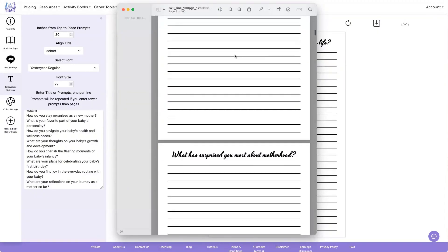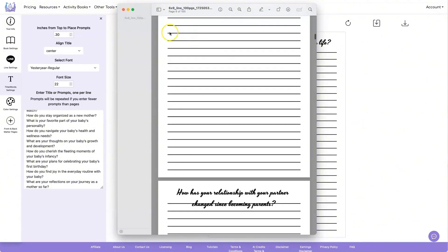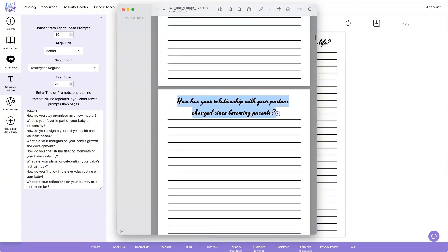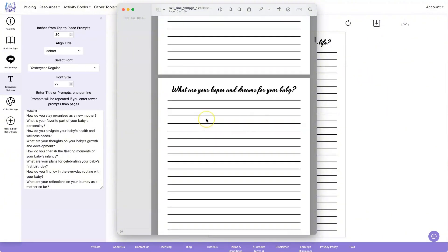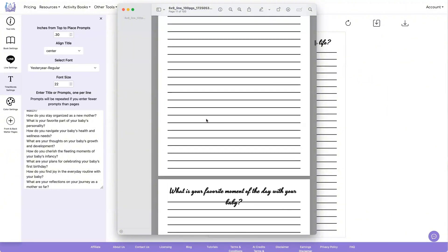I like the way that looks, but I don't like that. So that means I need to decrease the font size a little bit, or lower where the book starts. You can do either of those.